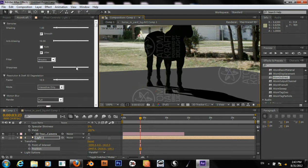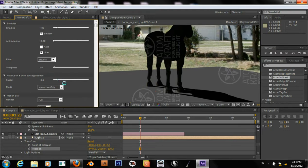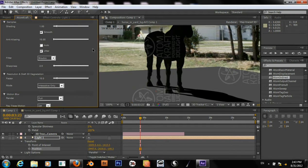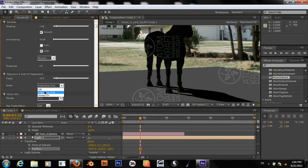It looks like the anti-aliasing is fine. I want to take the sharpness up. We don't want draft 3D, so just set it off.